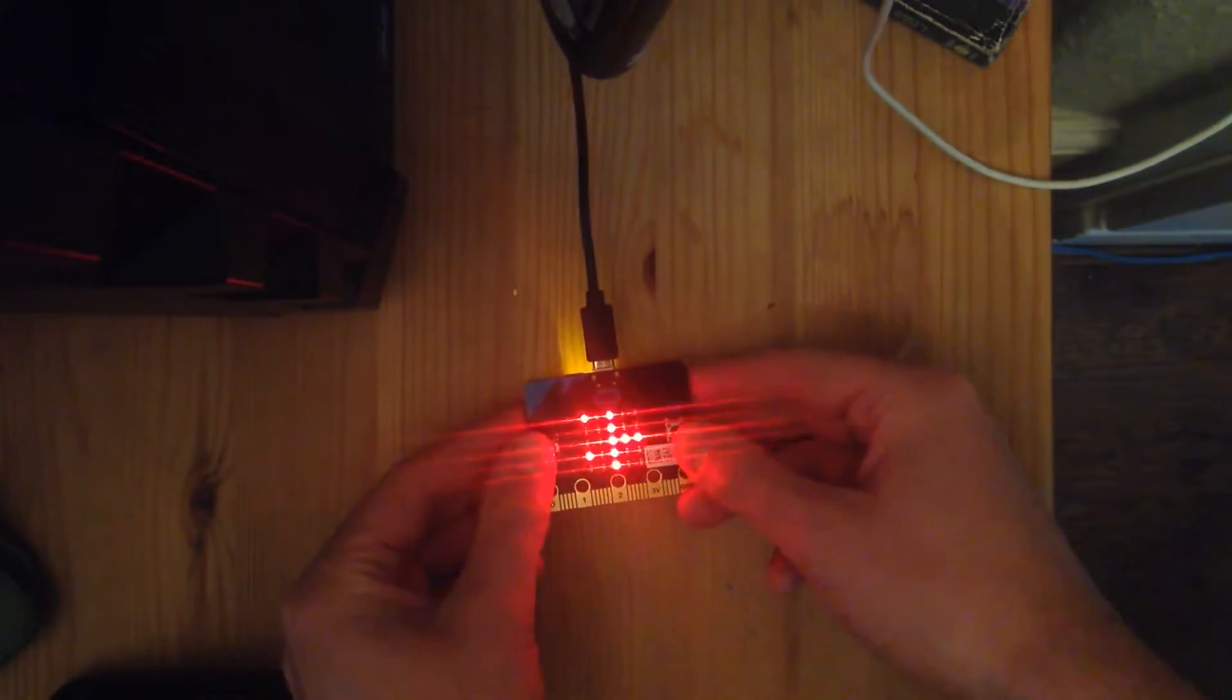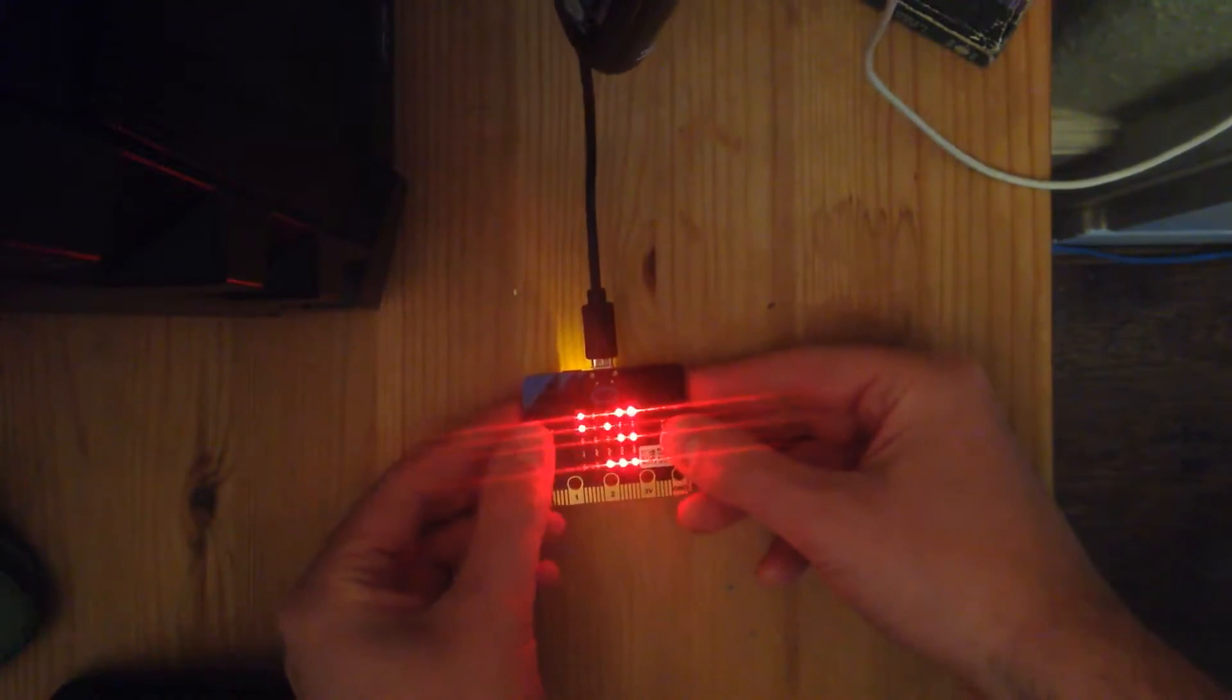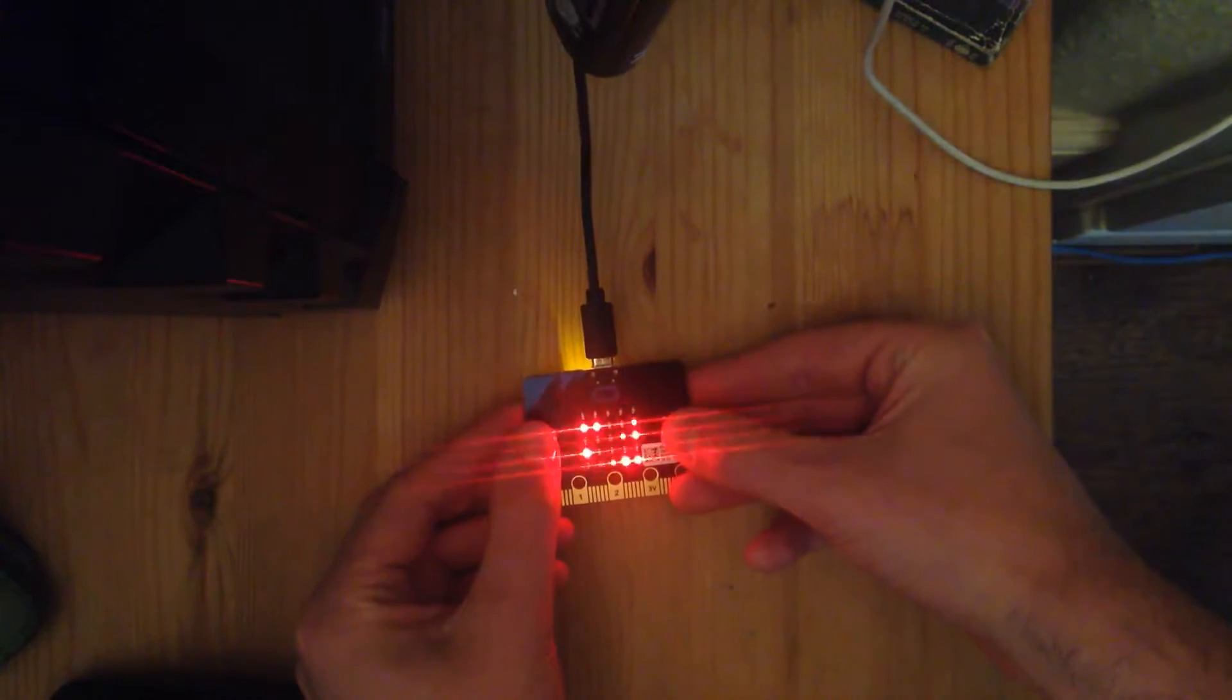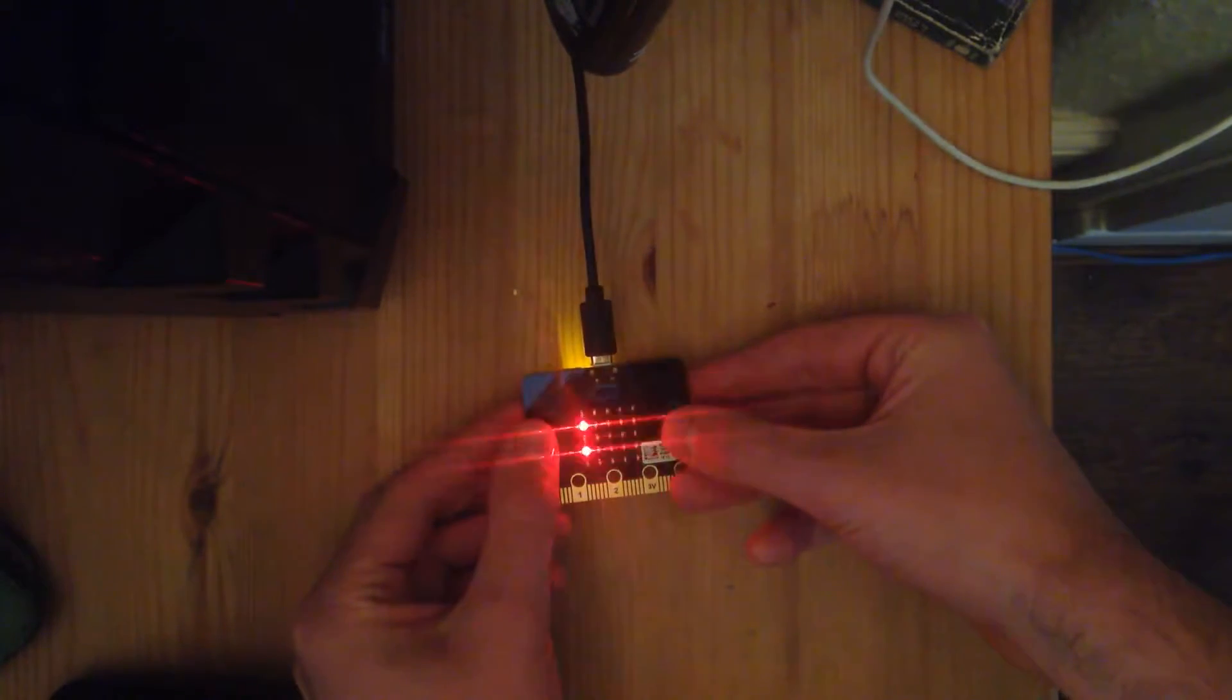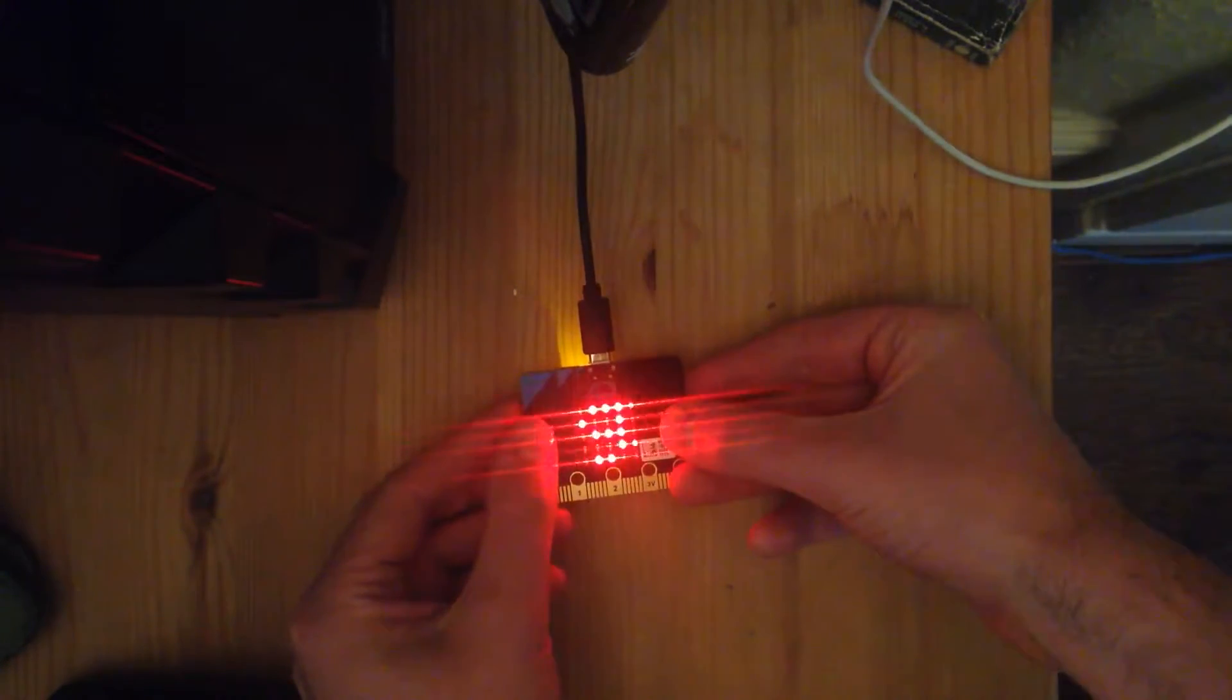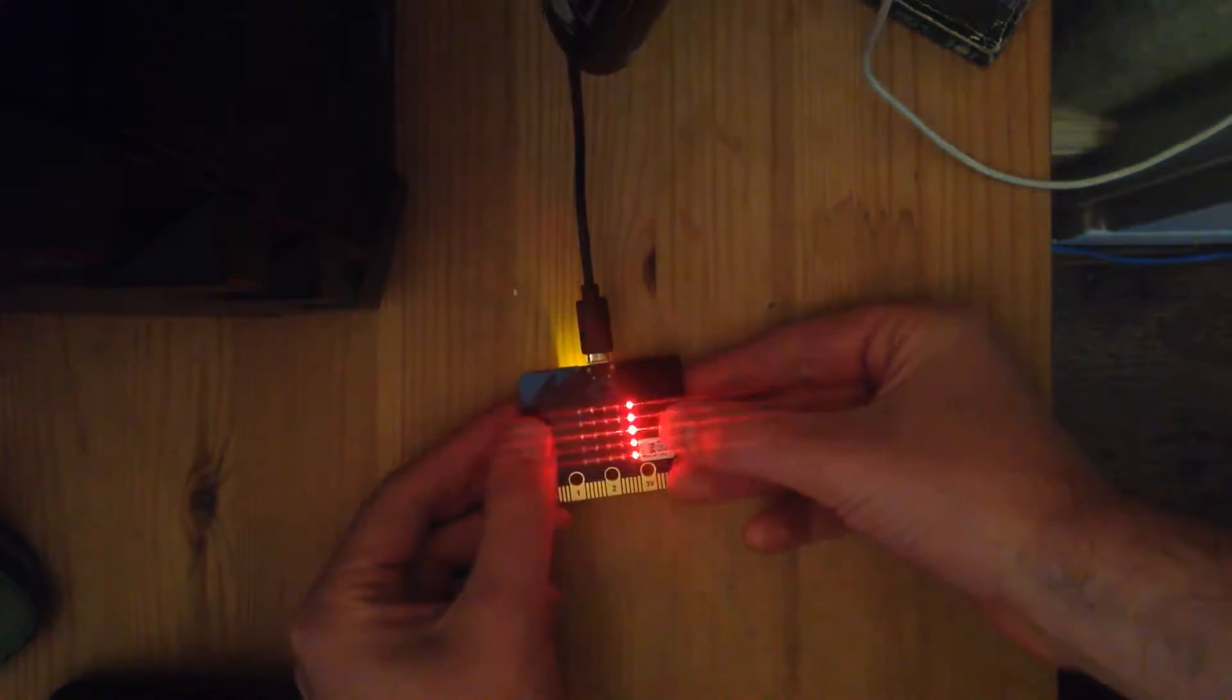Okay, so this is my implementation of battleships for the BBC microbit. This is written in Python.